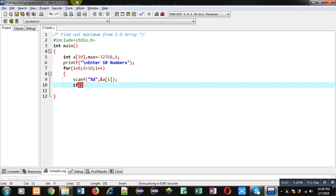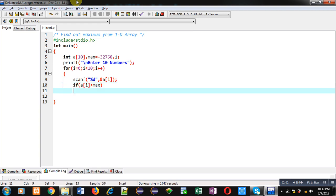See this condition: if a[i] is greater than max. So a[i] is array element. If it is greater than maximum, initially max is this number which is the smallest number.